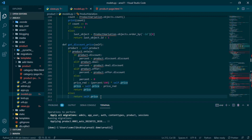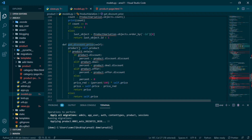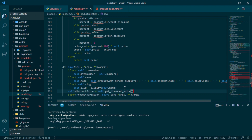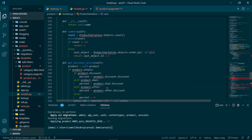Since we'll show discount_price everywhere — the product page, cart, etc. — we also override save on the product variation model. Here we simply set self.discount_price = self.get_discount_price() without an if statement, since the method always returns some meaningful value.